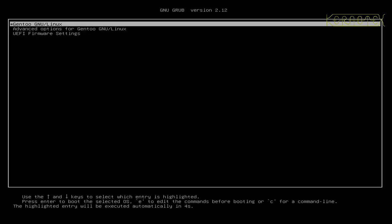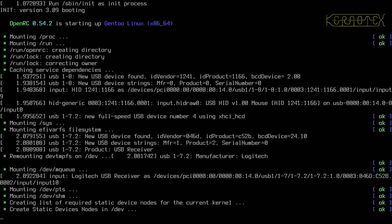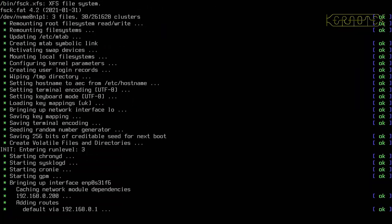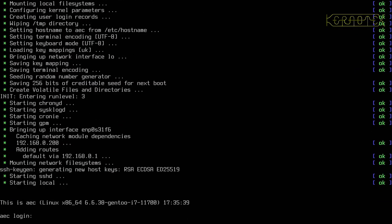All right, still got an error there, I'm not sure what that's about. Yeah, it's booting a lot better now, so that's clearly those UUIDs aren't working correctly for some reason.